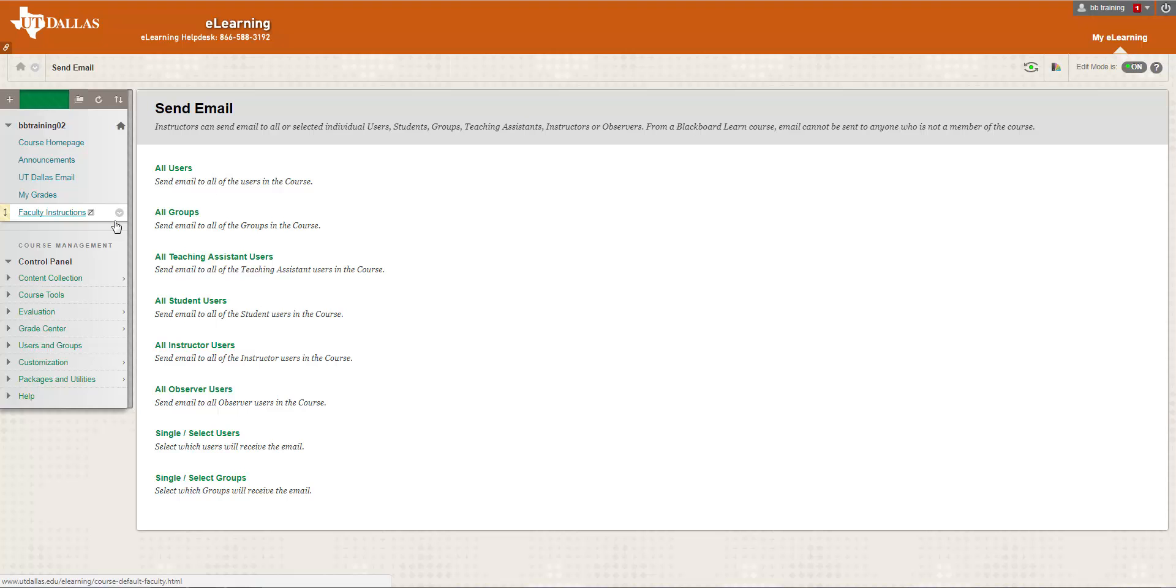If you want to send an email directly to a specific student, for example just sending a simple message, this means that once the email is sent, it is no longer inside of this course. This means that any and all emails are not included in any course archives.